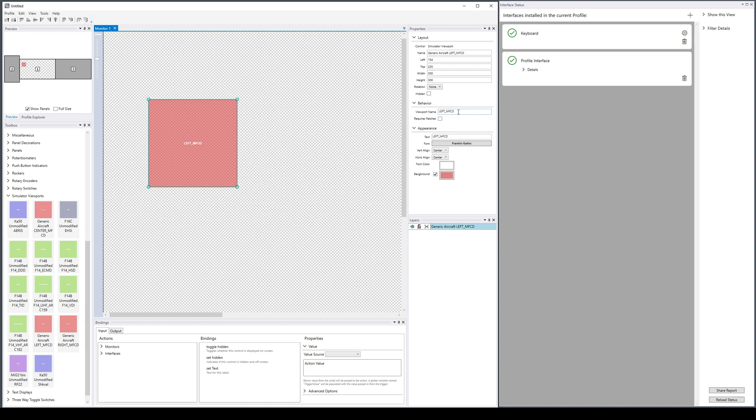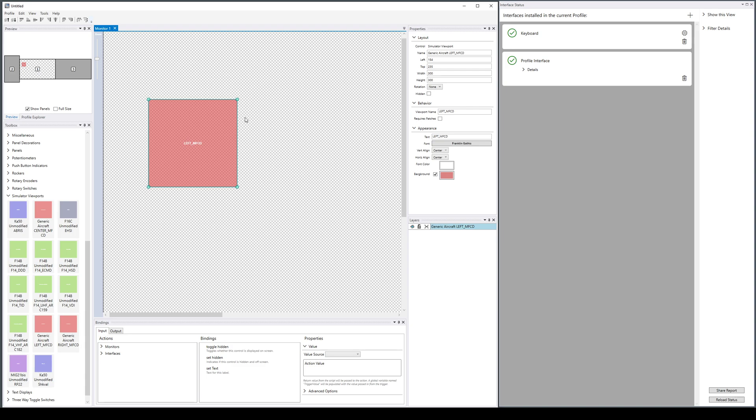This means you could use this viewport in a profile that doesn't use the DCS additional viewports functionality we showed in a previous video, and it would just work using the built-in name of the left MFCD. Obviously, it has its own restrictions, meaning your monitor setup can only have one location for left MFCD.